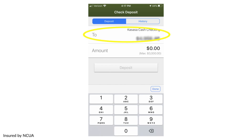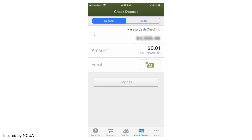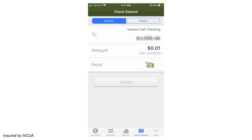Select the account you would like the check deposited to and type in the amount of the check. Once you do this, you will see a camera icon pop up to the right of the text, Front. Click the camera icon and, following the instructions on your screen, take an image of the front of your check.